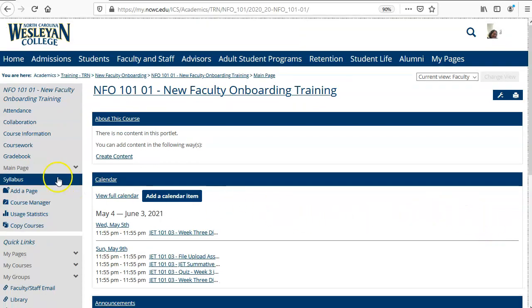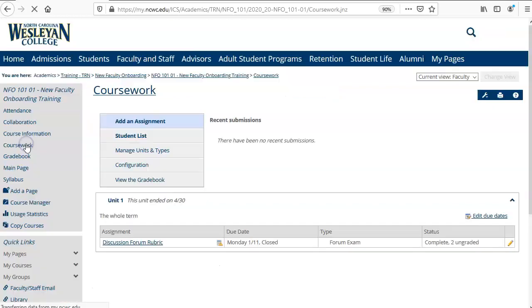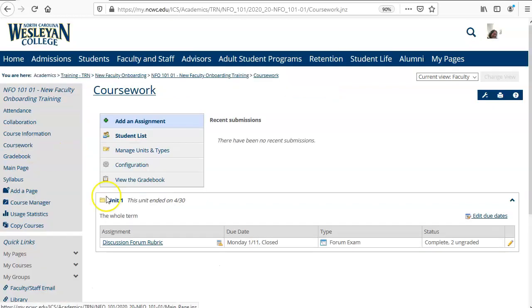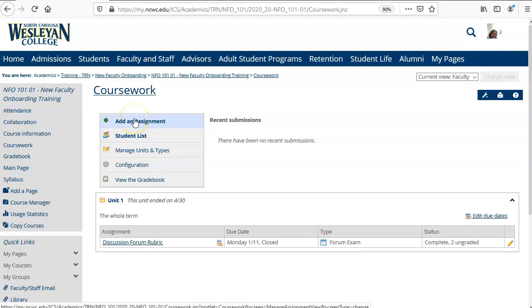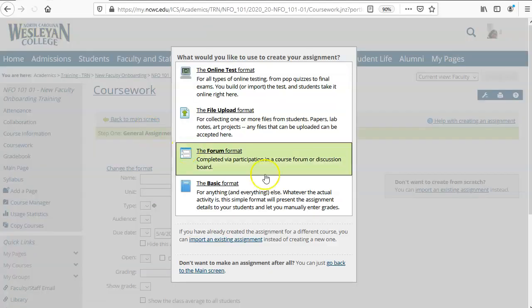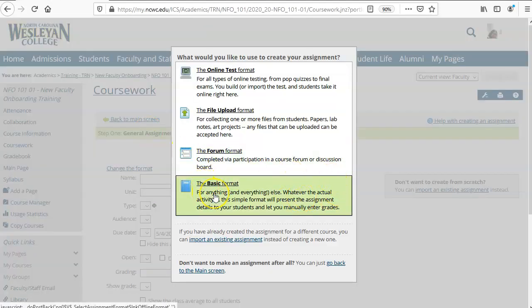Start in your course and click on coursework in the left-hand menu. Select add an assignment and for this you're going to choose the basic format.